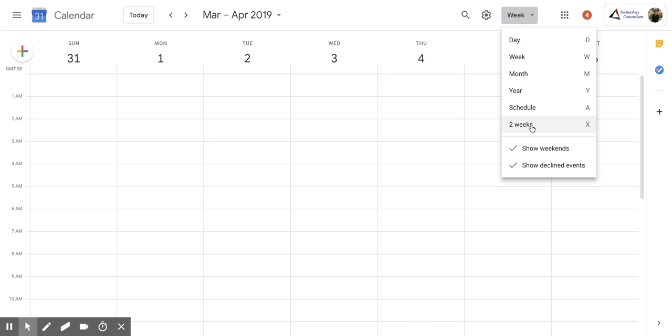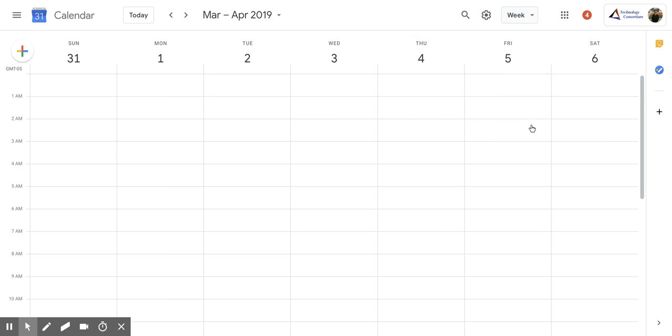Now, whatever your custom view is, that's going to show up right here. So if I chose the two day view, that would show up right here.